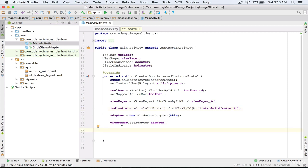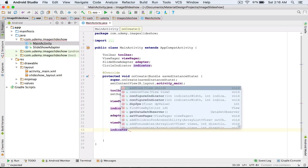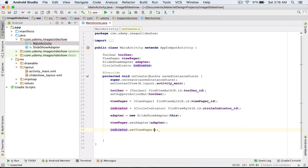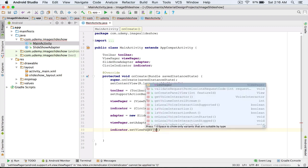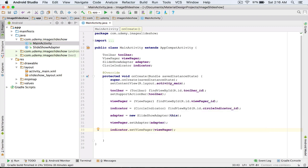Once we pass the adapter object to our ViewPager, I connect the ViewPager to the indicator by typing indicator.setViewPager(). Inside the parentheses I pass my viewPager object to the indicator's setViewPager method. Note that first we take the reference for our indicator, and then we connect the indicator to the ViewPager.